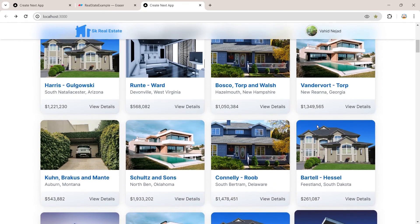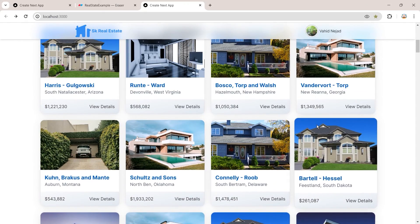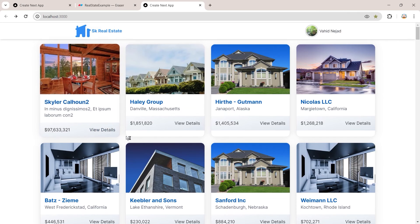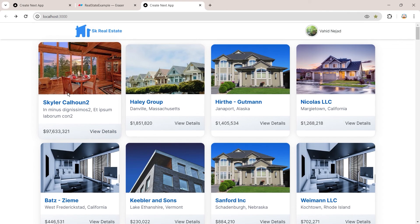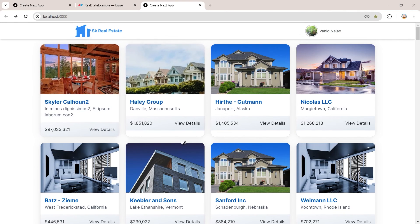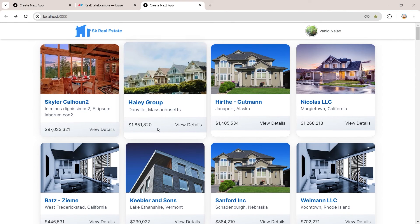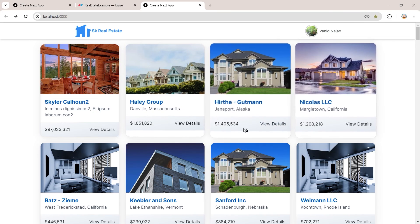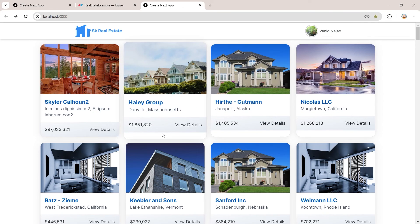Back in the browser we can see all properties displayed on the home page. However, there's a problem: the bottom gradient section doesn't stick to the bottom of each card.